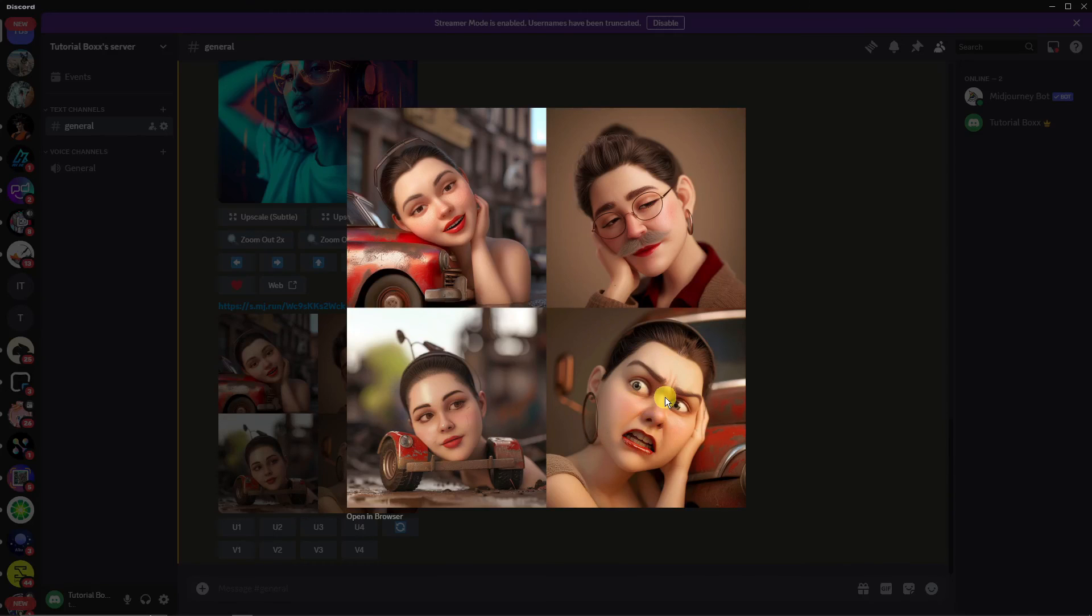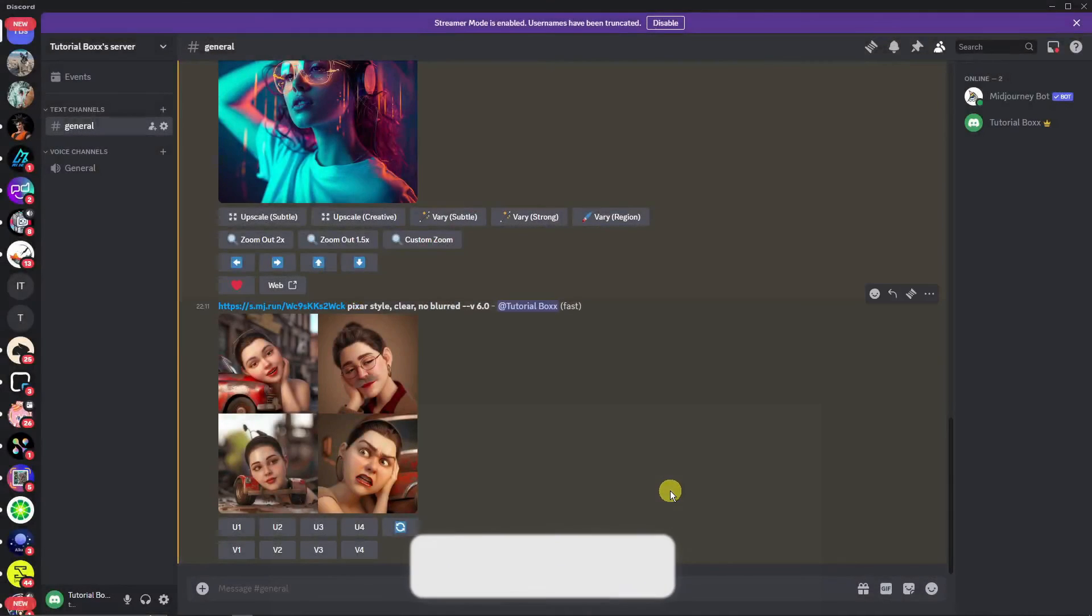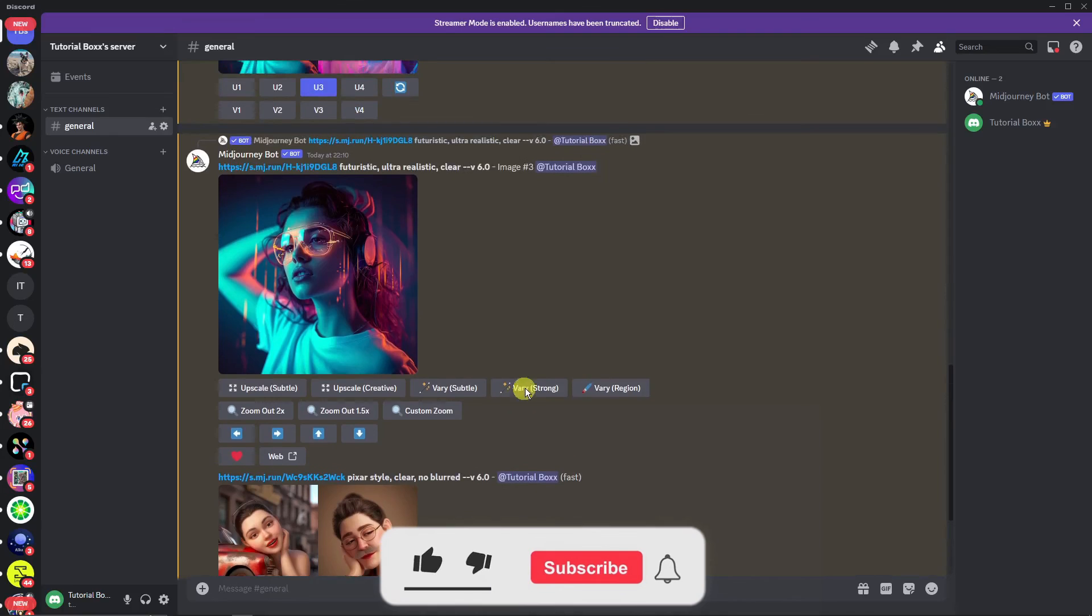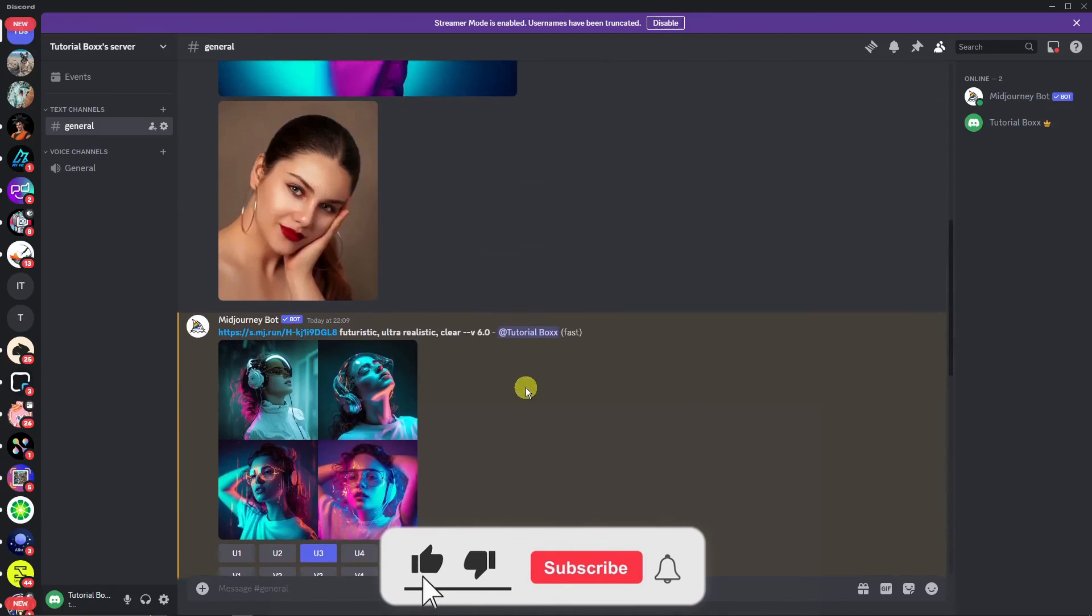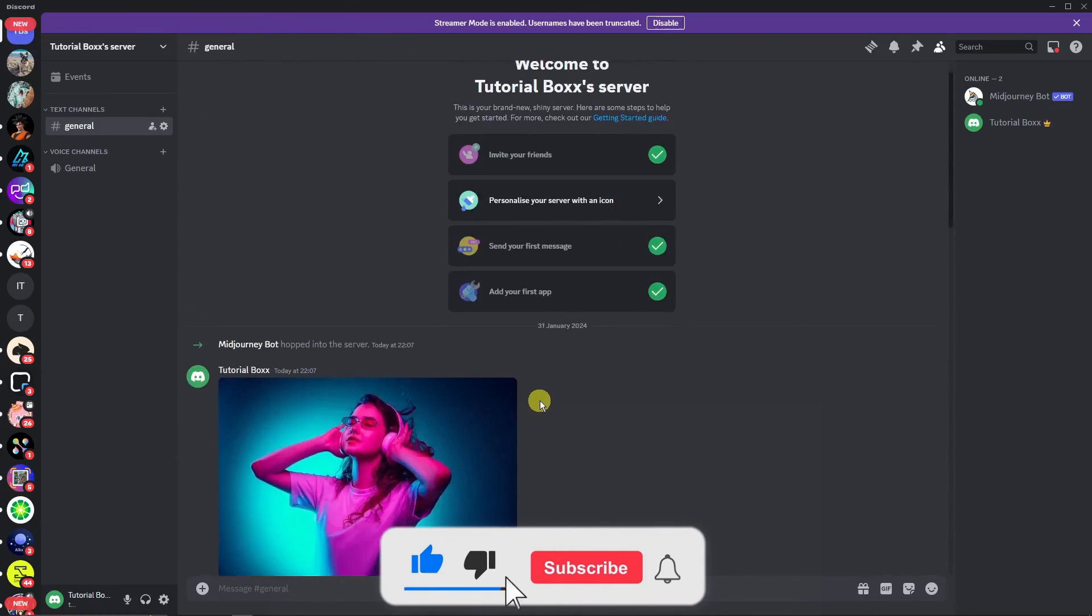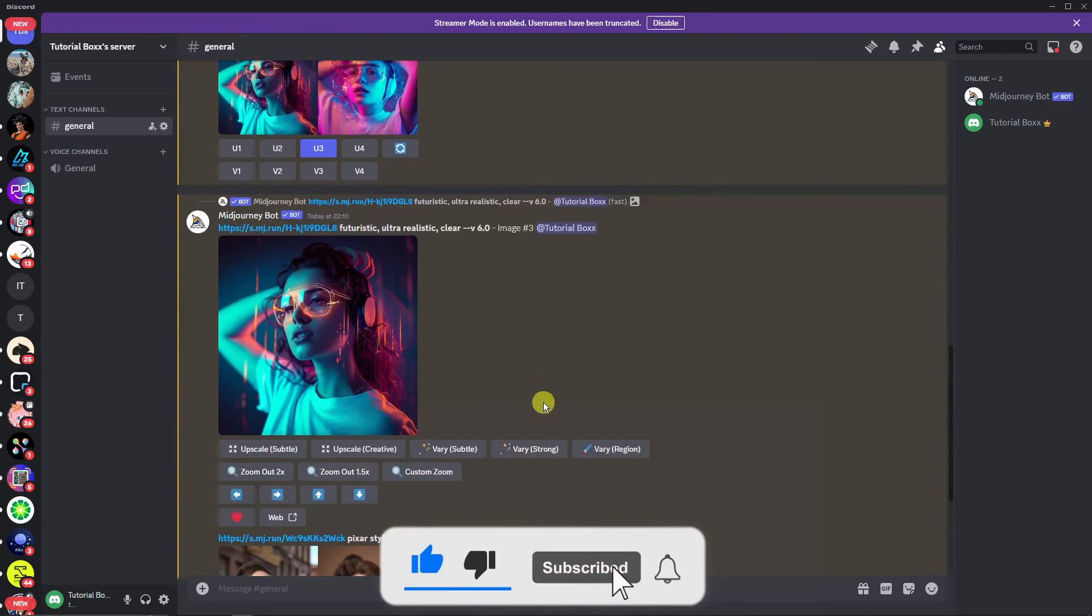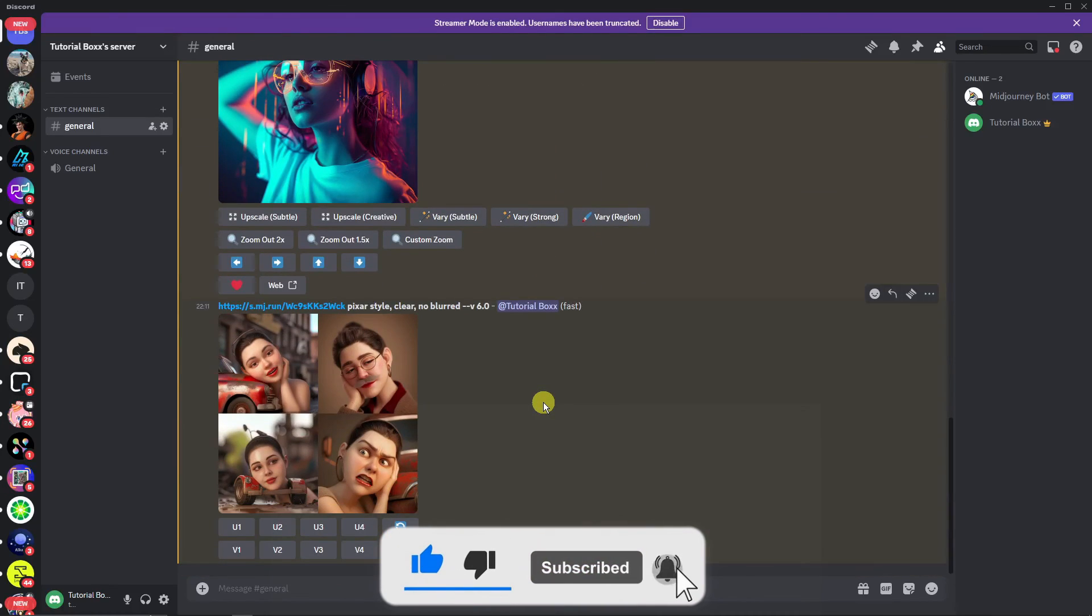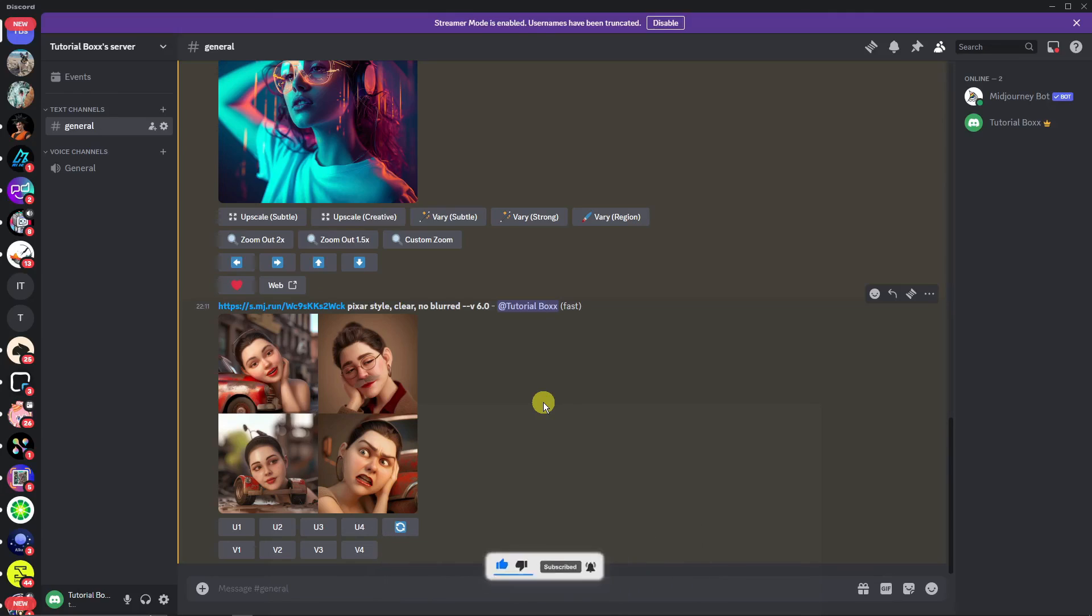Anyway, this is how you use a reference image in MidJourney. And thank you so much for watching. Please hit the like button, subscribe. I'll catch you guys in the next one. Bye for now.